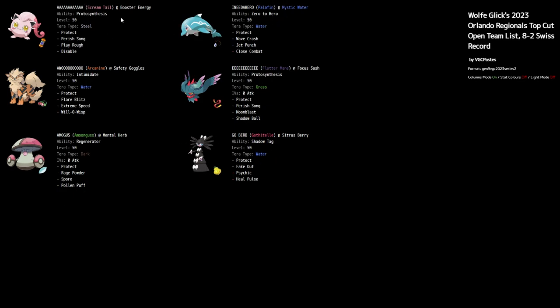Scream Tail is really interesting because you're using Booster Energy to be faster than most Pokémon. You're able to use Perish Song, Play Rough is on there, and Disable is really interesting because it allows you to shut down Specs users or any Choice item user. You're able to shut down a lot of really powerful moves that might be good into your team.